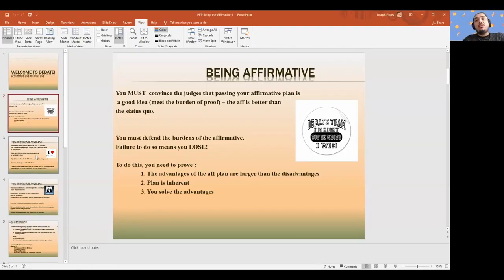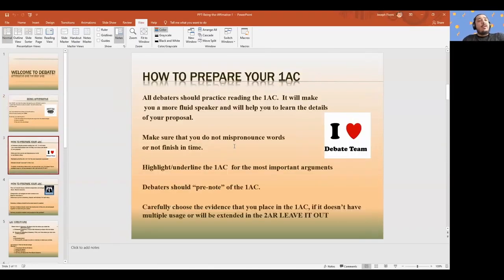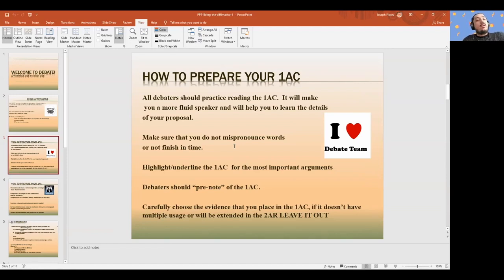So in order to convince the judge to pass the plan, you've got to prove the affirmative is better than the status quo. In order to prepare for a debate, the starting point is always your 1AC. Too often, what I see — not just in debates at my leagues, but nationally — is that the 1AC goes underutilized. It's eight minutes that's there, but then gets dropped.